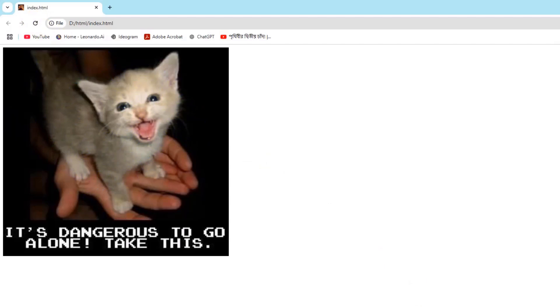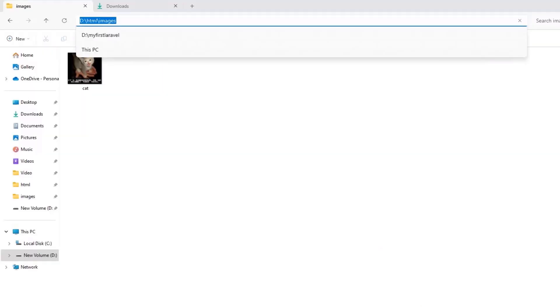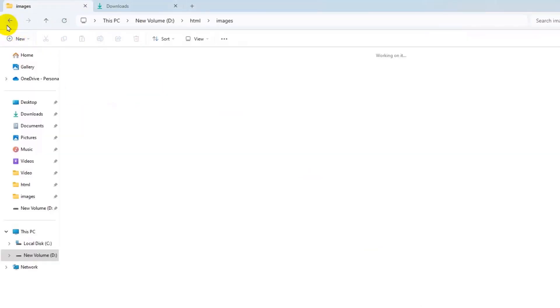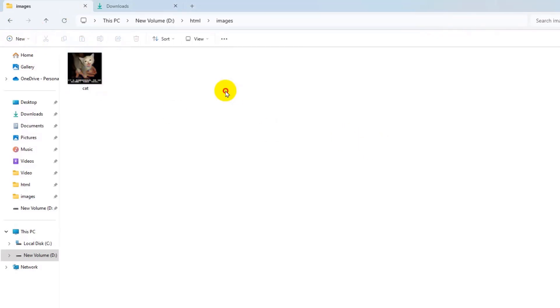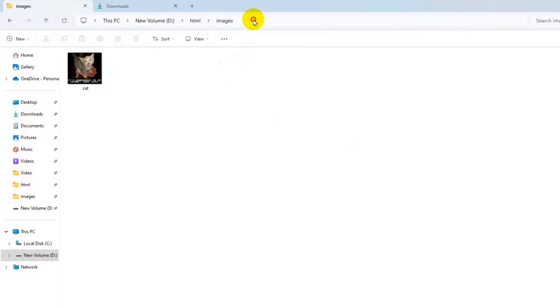And if it's still not working for you, then what you can do is go to the image location. There you can see my images inside this images folder. What I'll do is just click at the top and then copy this.